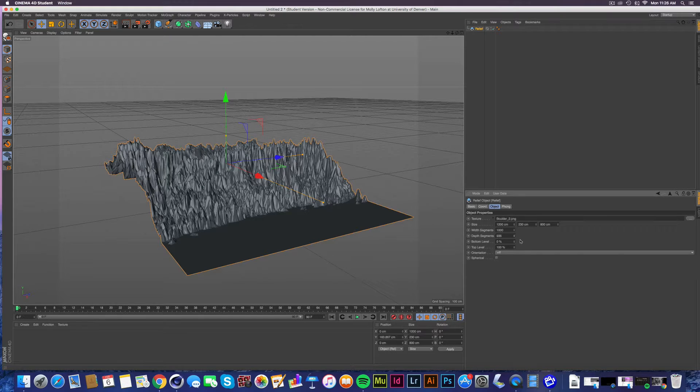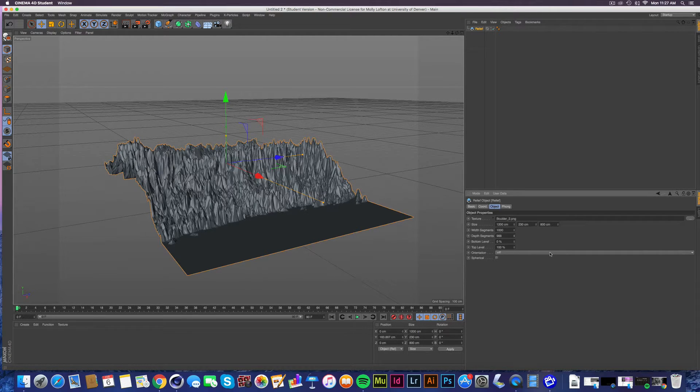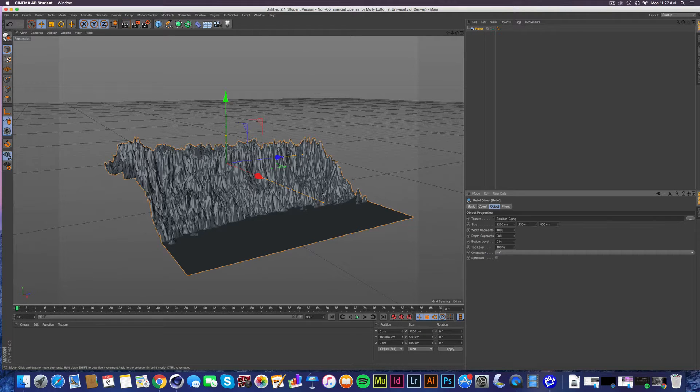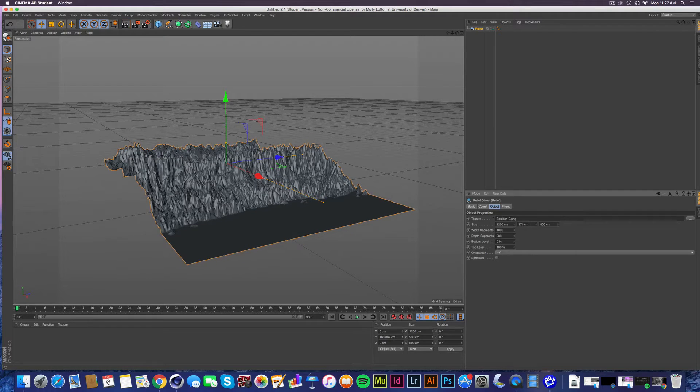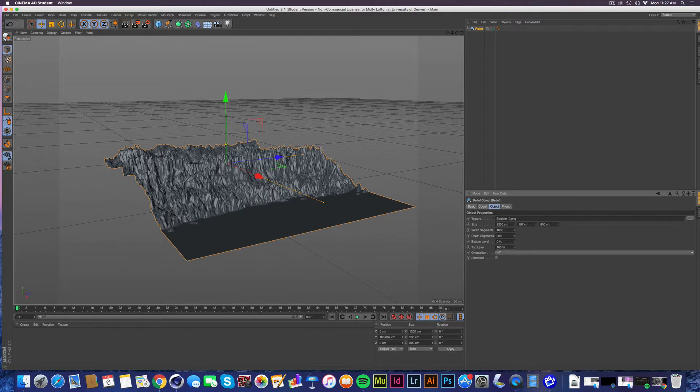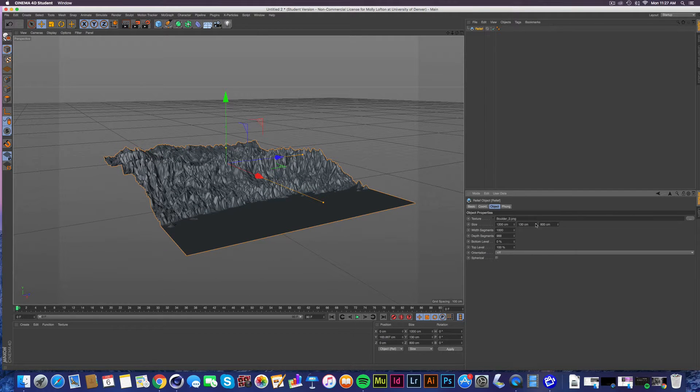It looks really spiky though, which may not exactly be what you want. This comes down to experimentation and figuring out, all right, what does this look like? Does this look bad? Do I think this is okay? And that's something that you're going to have to experiment with on your own.